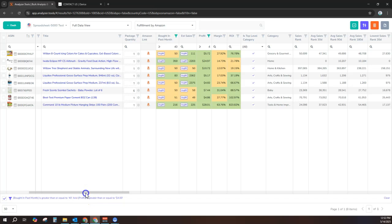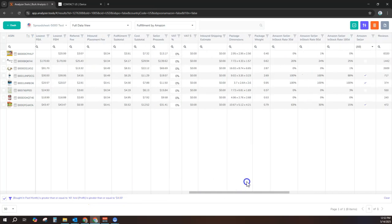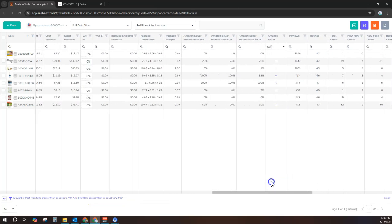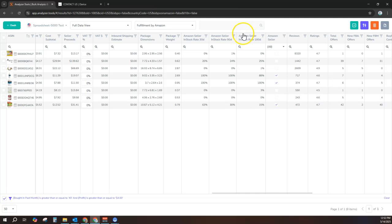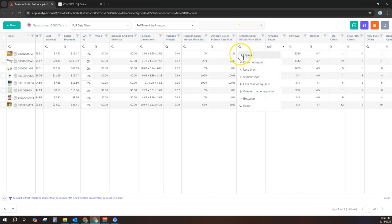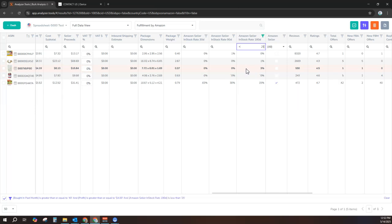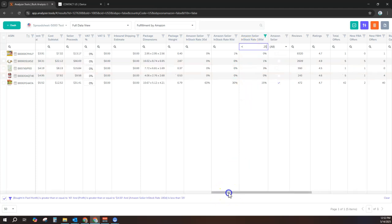I also don't like competing with Amazon. I'm going to filter to show products where Amazon has not been a competing seller for more than 25% of the time in the last 180 days. Basically, if Amazon has sold on this listing more than 25% of the time in the last 180 days, I don't want to see those products because I'm not competing with Amazon.